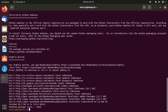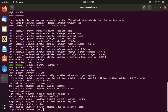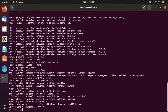Now for installing Python we give the command: sudo apt install python3.9 — no space between python and 3. Hit Enter. I will put all these commands in the description box below. It will ask for permission, so press Y and hit Enter, and it will download and install the latest Python version.